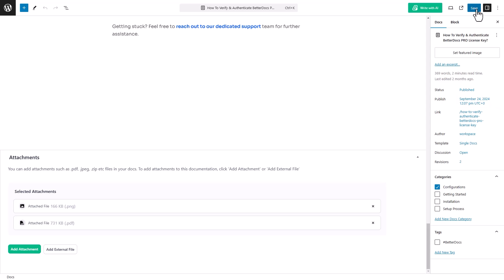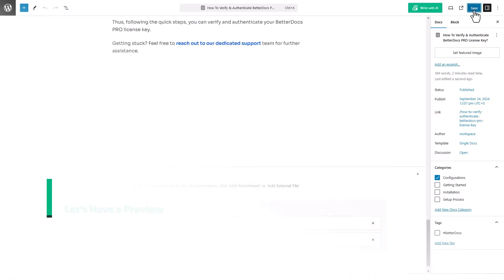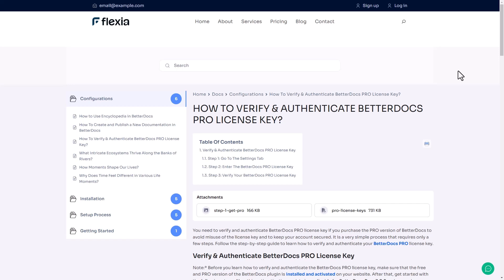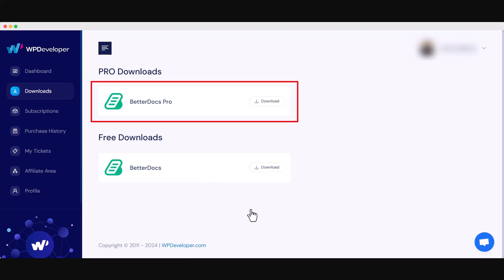When you're done, hit the Save button. Let's have a preview of a doc with added attachments. This is how you add attachments to your knowledge-based documentation with BetterDocs.